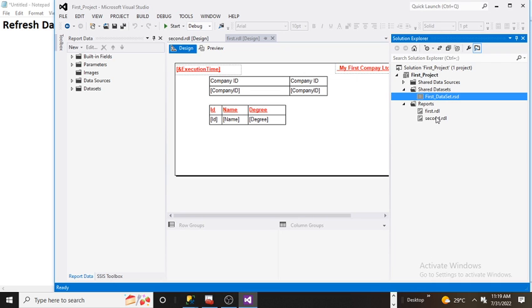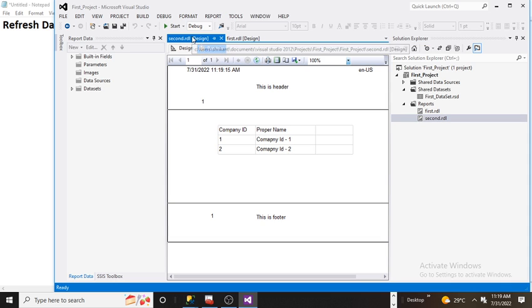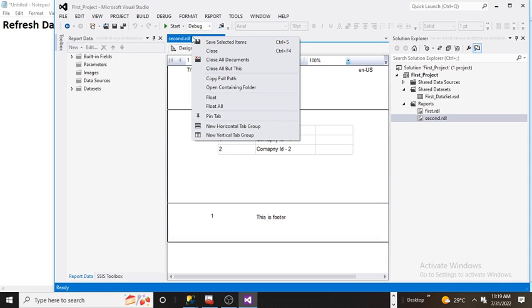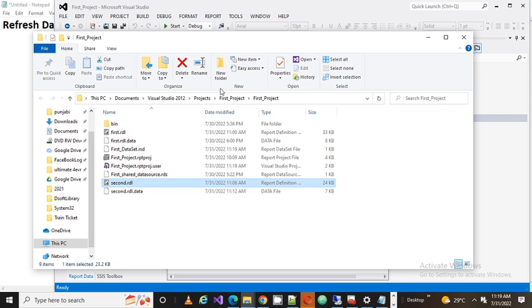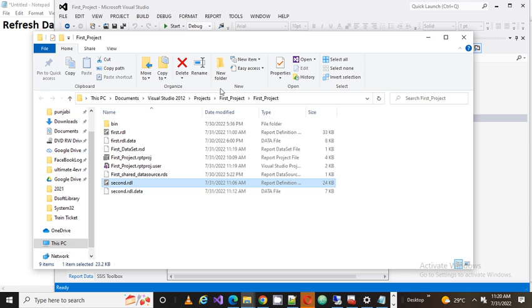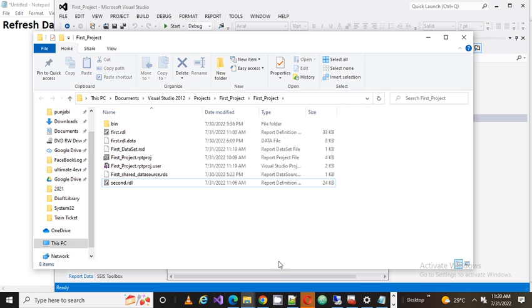So to fix such problem, what do you guys need to do? You need to go to your respective RDL. You need to right click over there. You need to go to the open containing folder. And in the open containing folder, you will find two files, the .RDL file and .data file. Here what you need to do, you need to select the RDL dot data file. You need to delete that one.